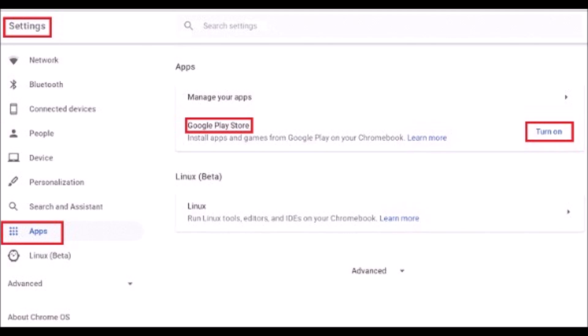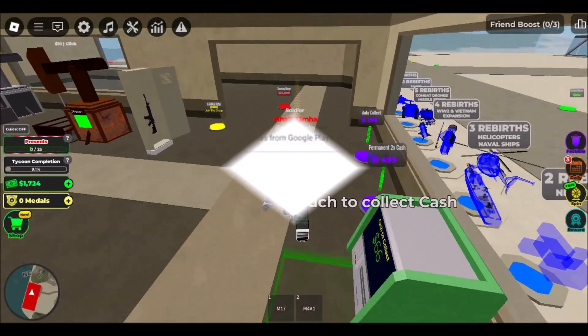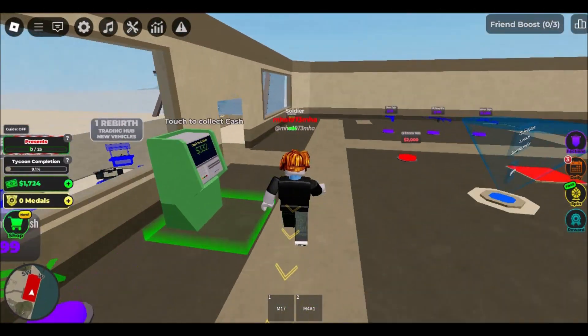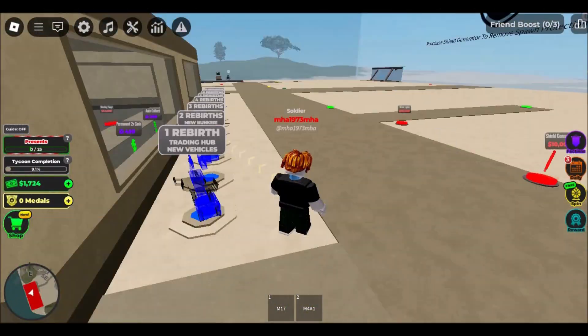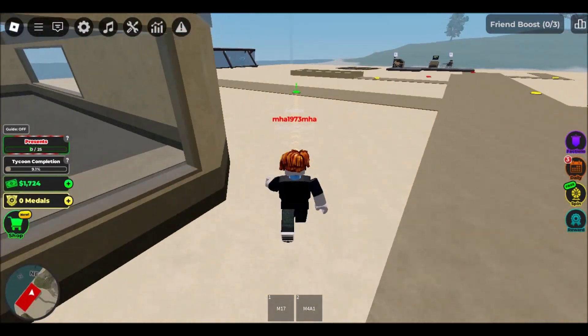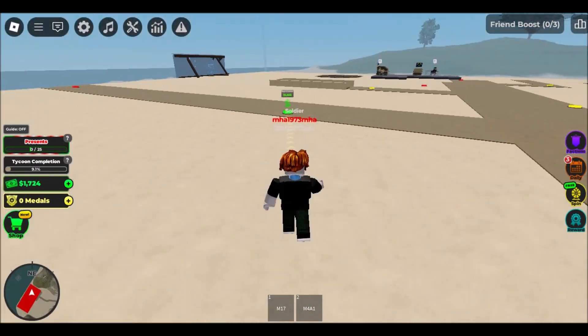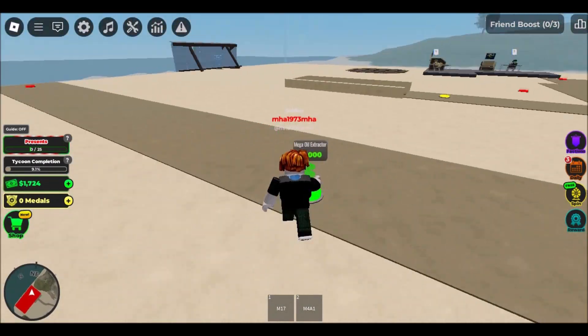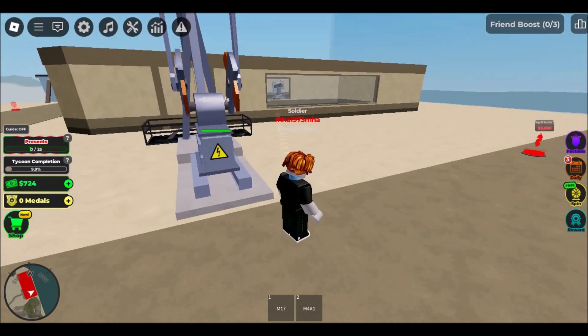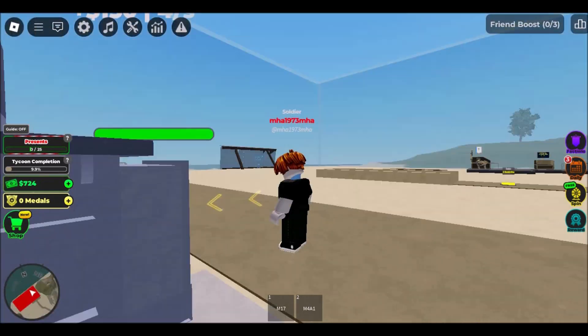Step 4: Now, enable Google Play Store by clicking on the Turn On button. Step 5: Then, open Google Play Store and search Roblox in it. Step 6: Select Install and Launch Roblox.